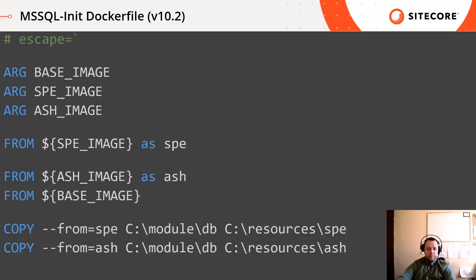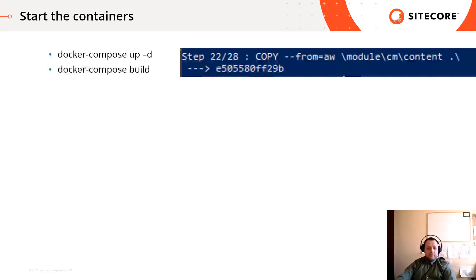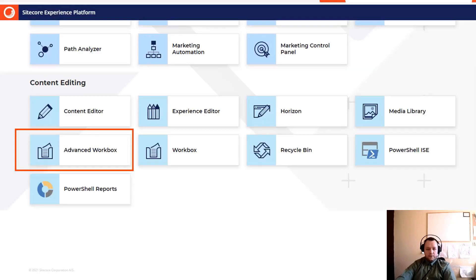For version 10.2, instead of the SQL container, you have to modify the SQL init container. You only need to copy the dacpac into the resource folder and when the init container starts, it picks up the dacpac and deploys into the proper database. So we only need to spin up our containers by calling the docker-compose command. If every container is started, we can login into the Sitecore and we will see our module shortcut on the launchpad.